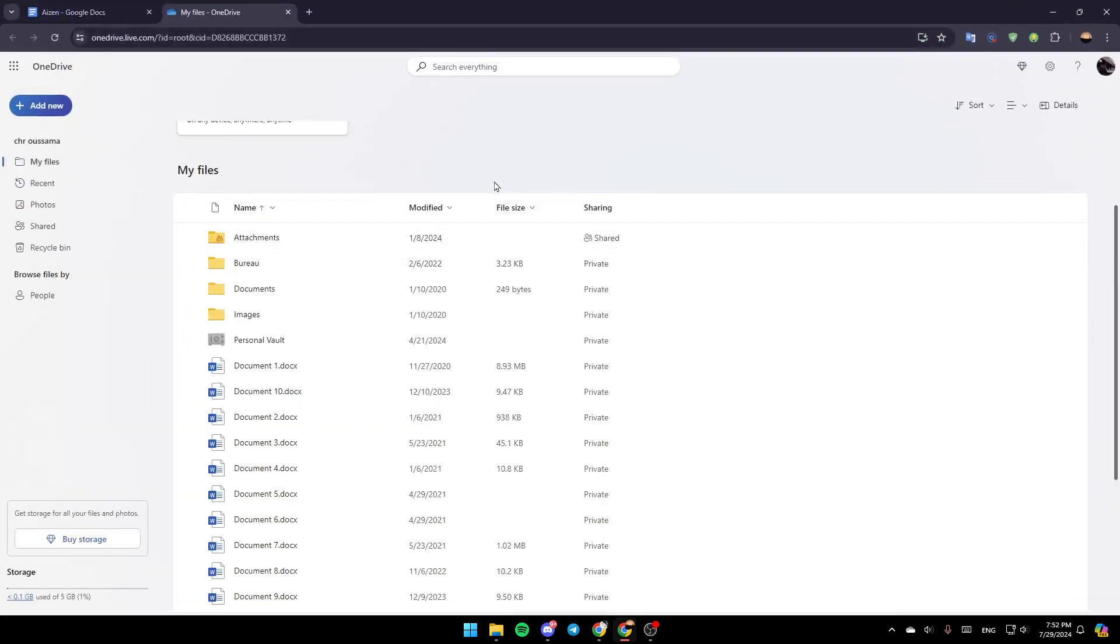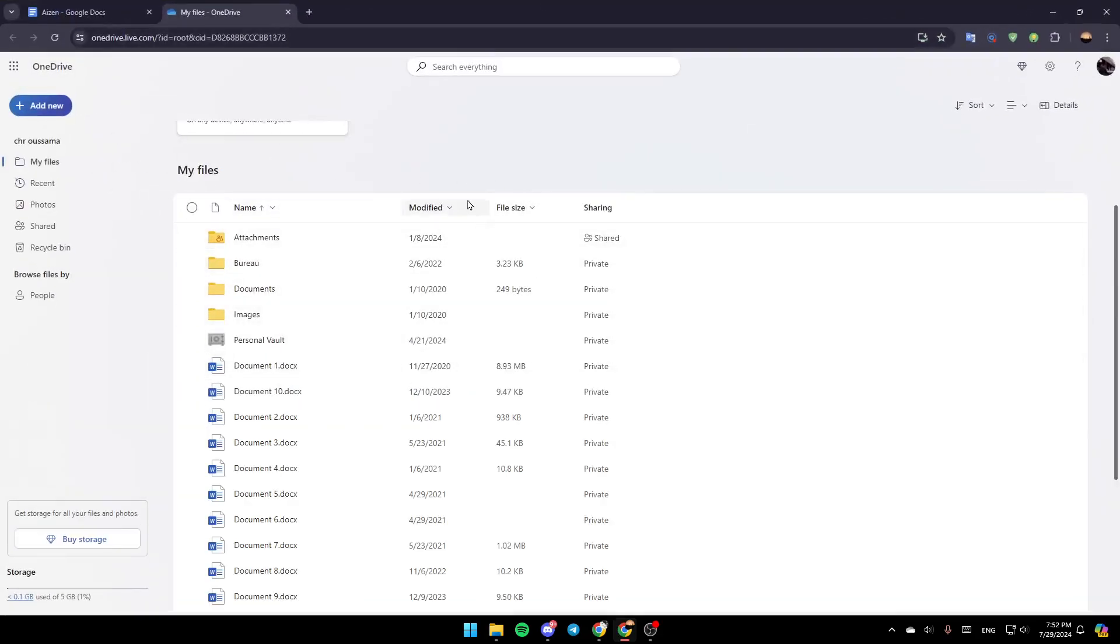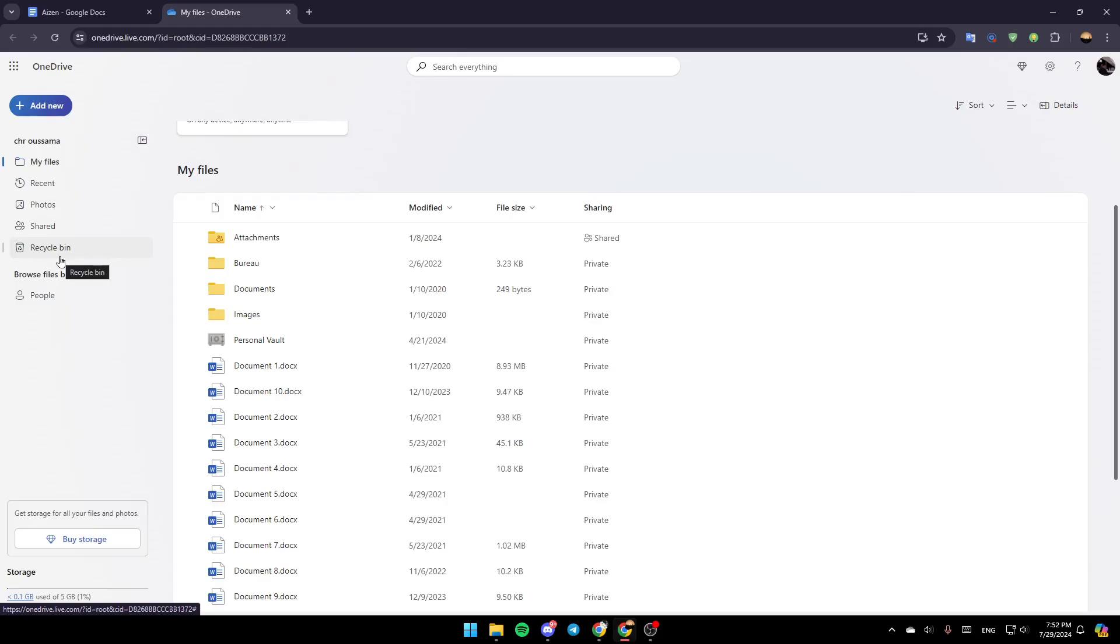You're going to be taken to this page right here. Once you're here, in the left you're going to find My Files, Recent, Photos, Shared, and Recycle Bin. Go ahead and click on My Files.